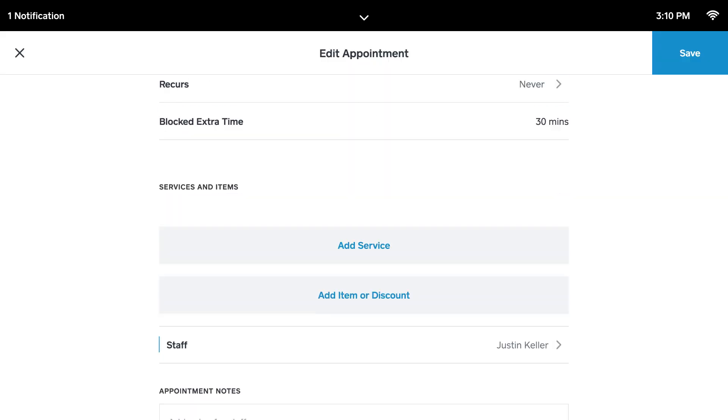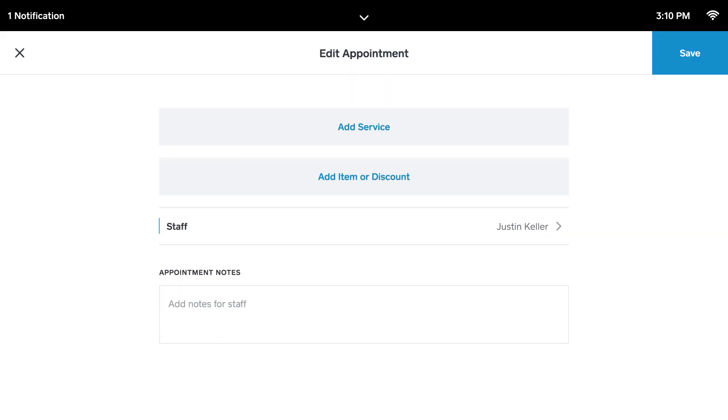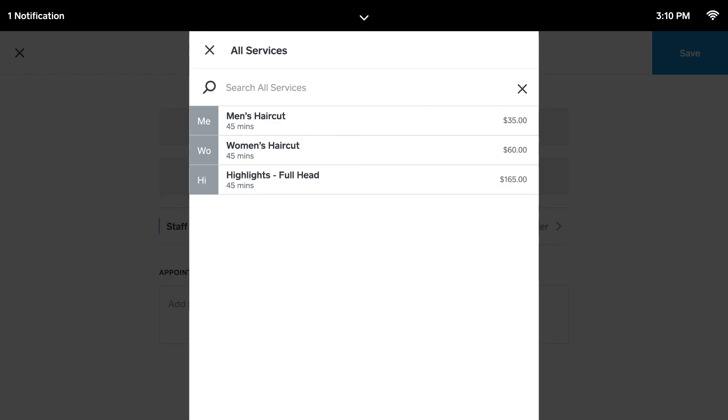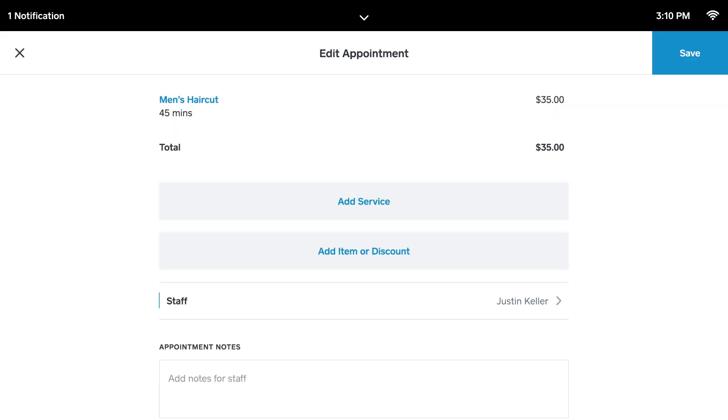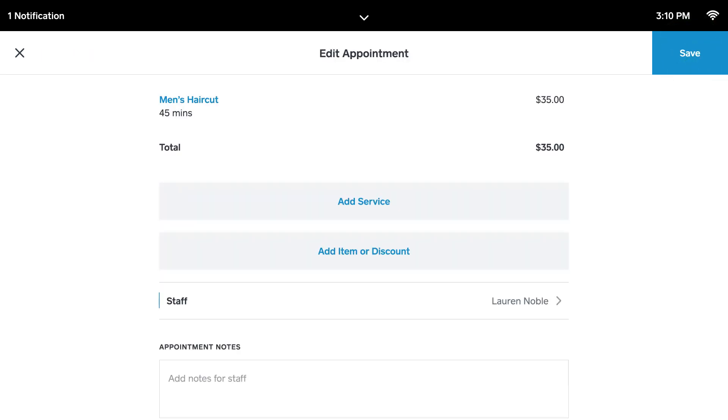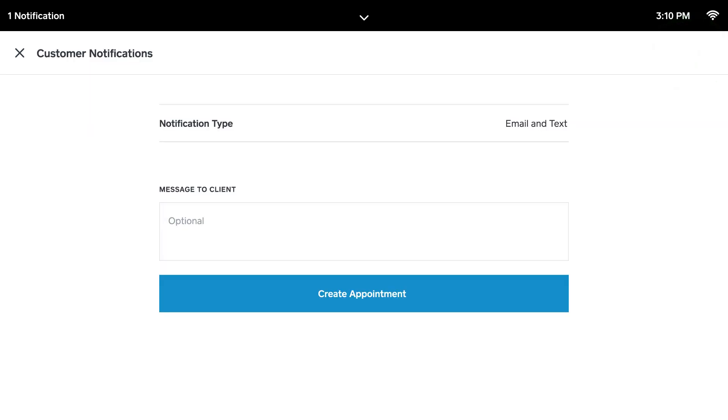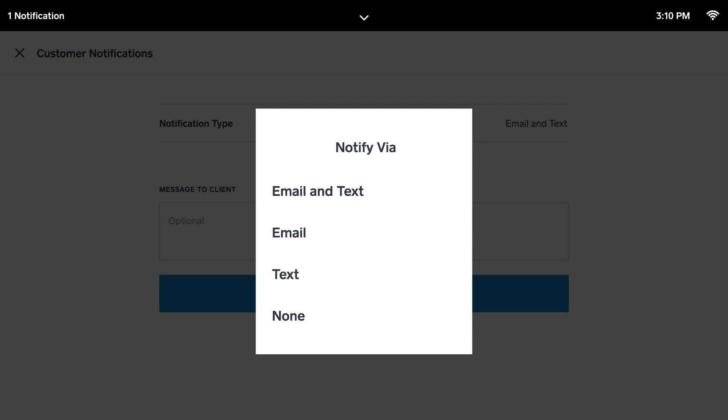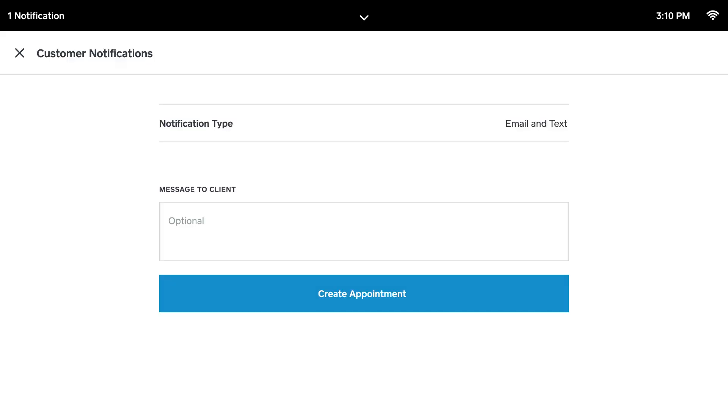Choose which services will be performed and who will perform them. Select whether customers will be notified via email, SMS or both and tap Create Appointment.